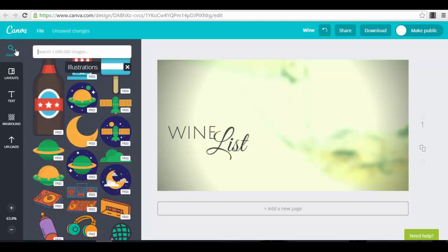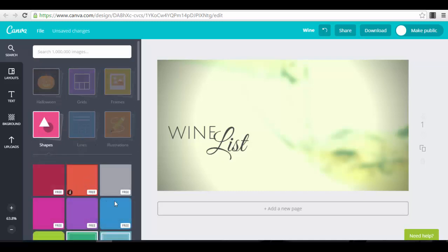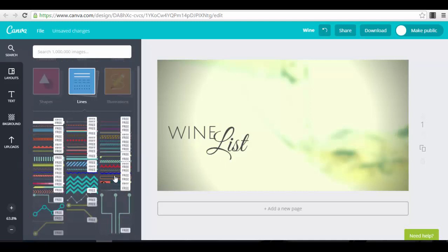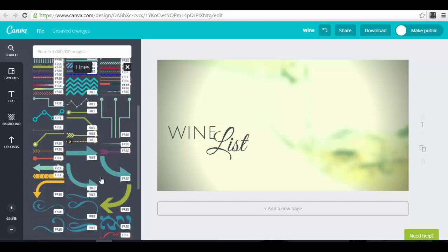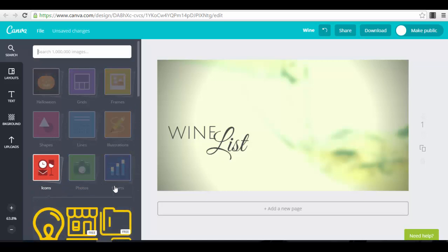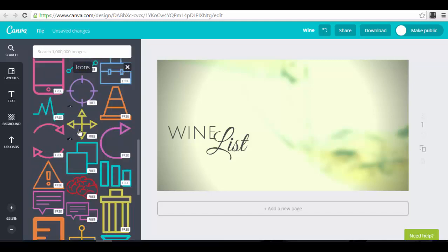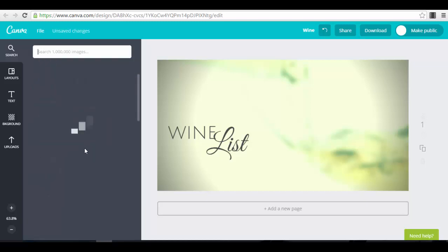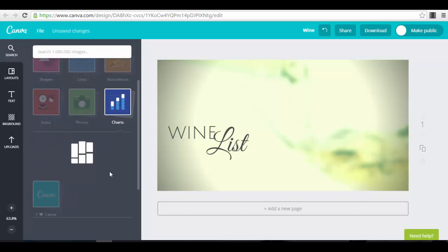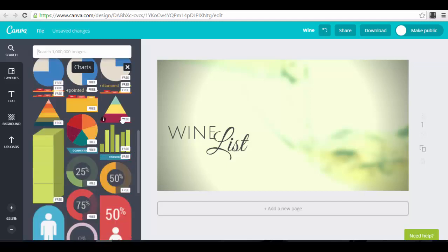Canva is absolutely stunning in my opinion. You have different shapes you can insert, lines — dotted lines, arrows and more. You have icons, which we talked about — icons are very widely used in ads and images and they convert very well, so I recommend them. You also have photos, including paid stock photos, and charts — different types of charts that you can use, maybe for a presentation or to point something out.